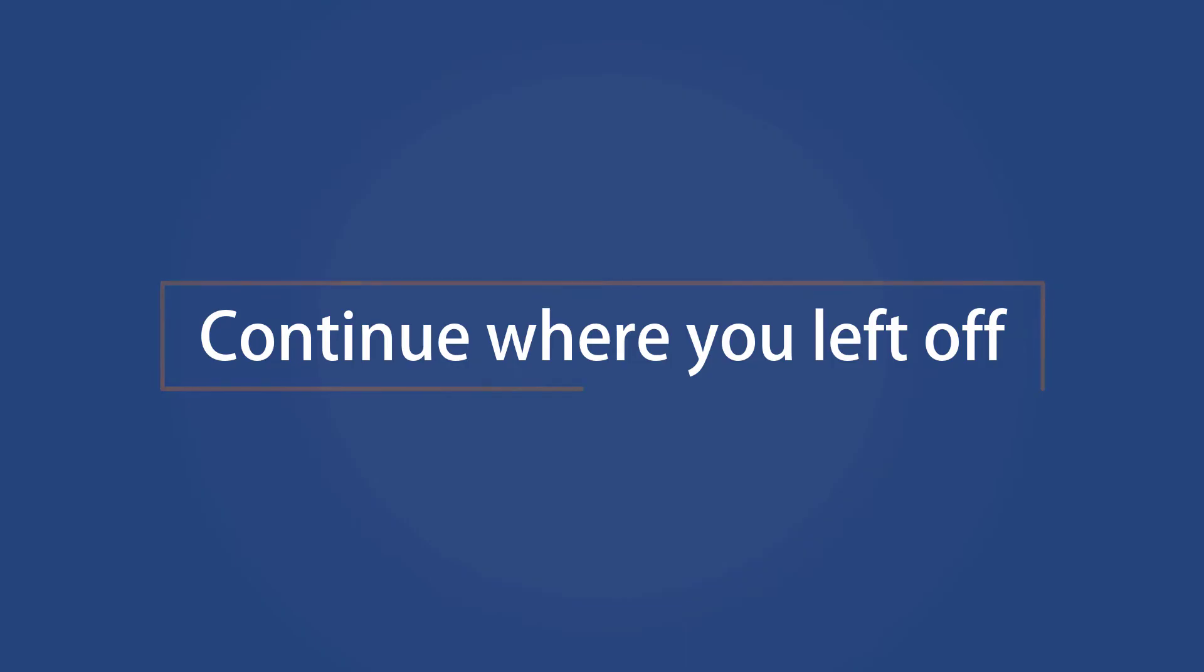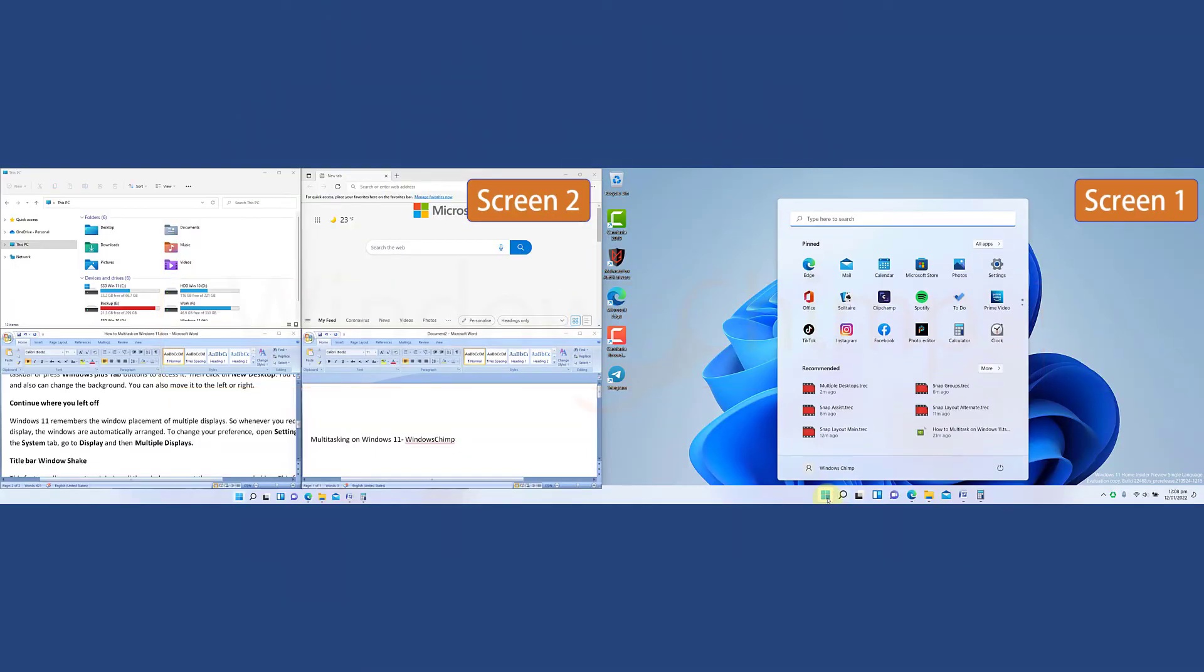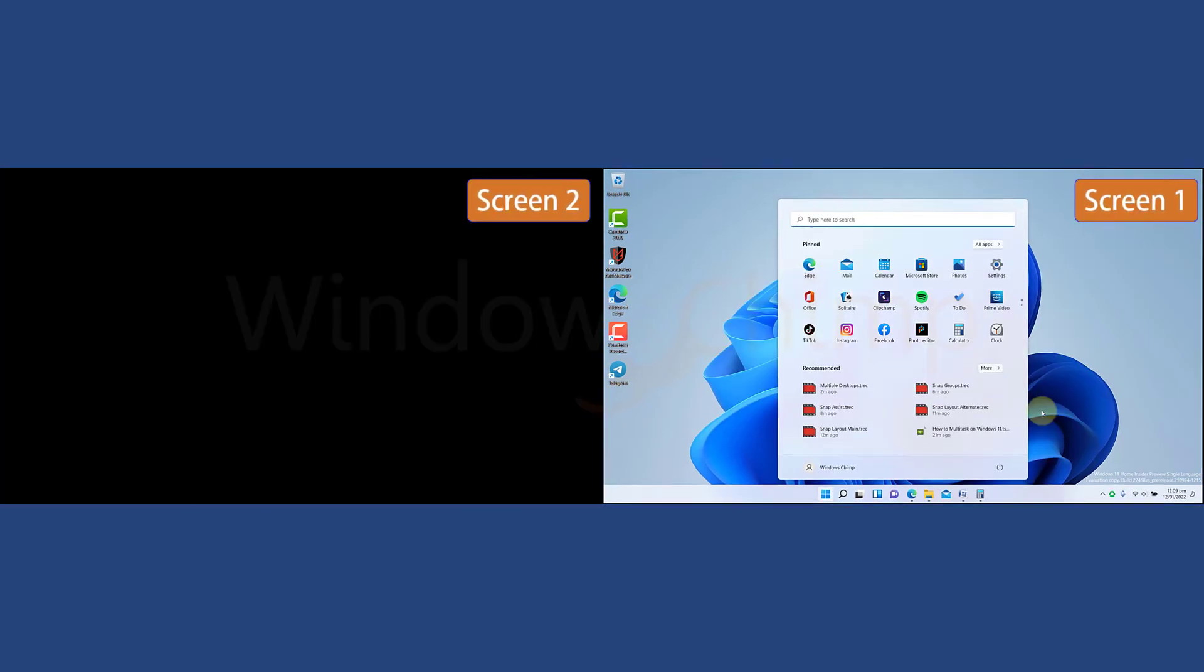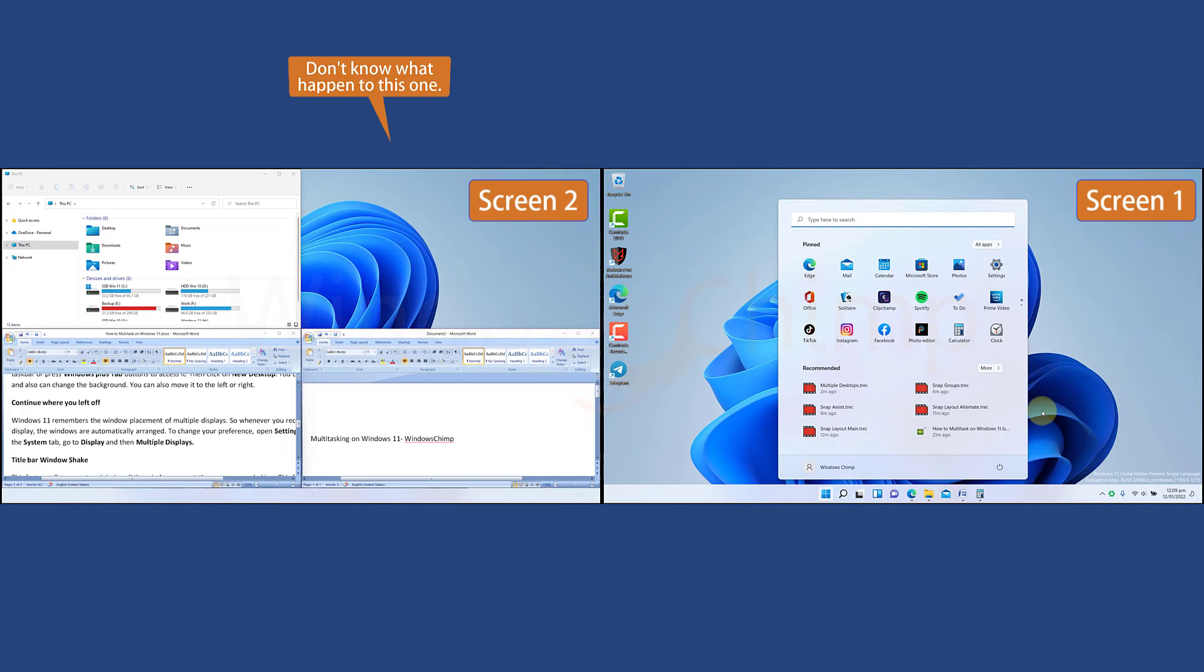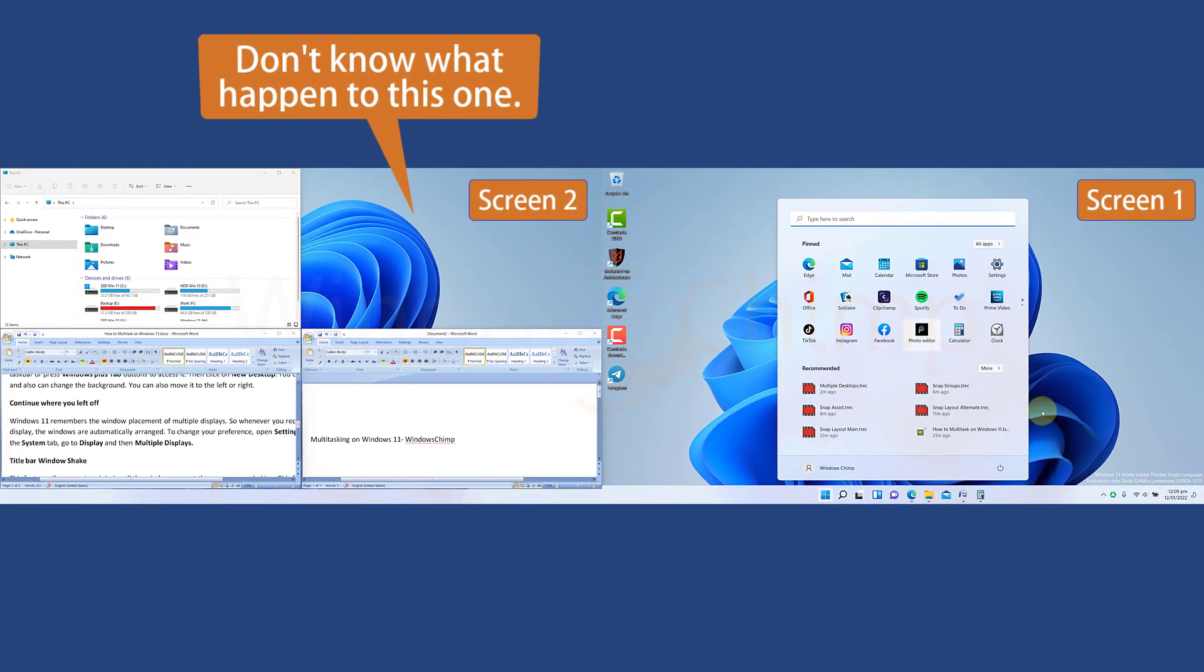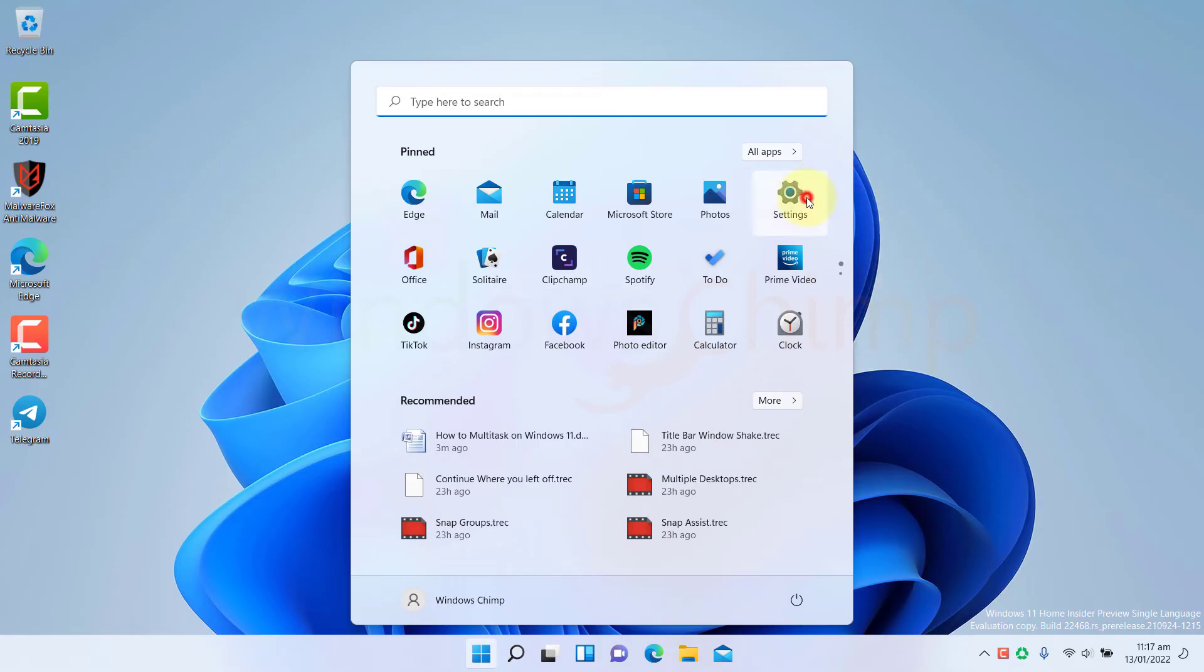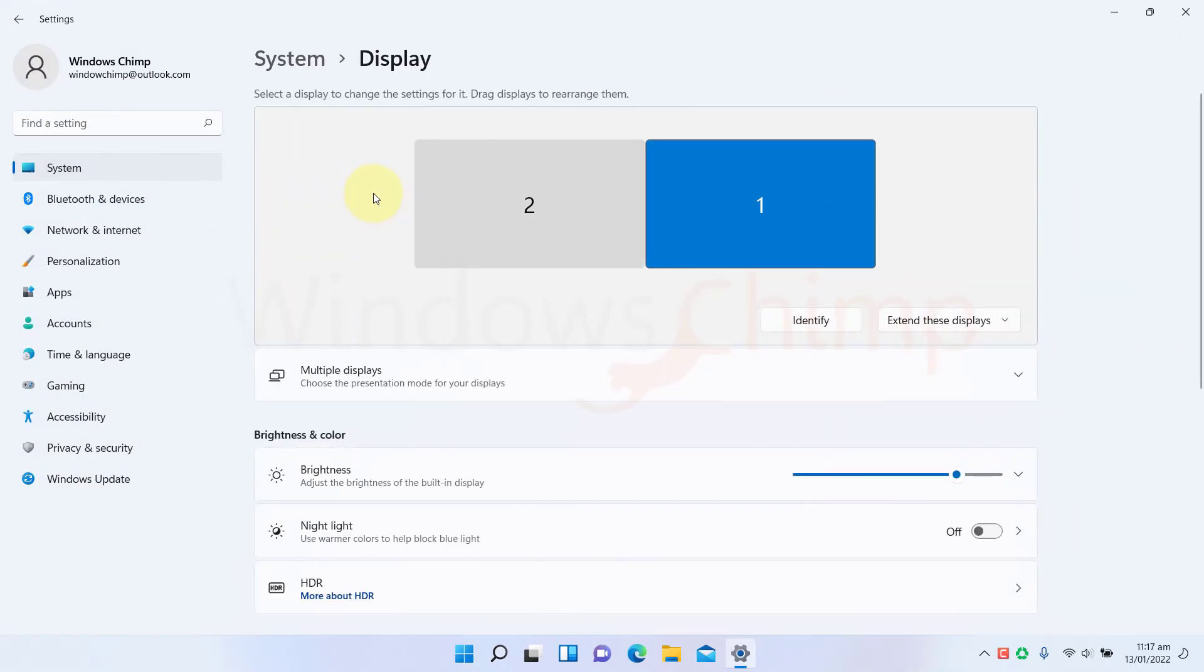Continue where you left off. Windows 11 remembers the window placement of multiple displays, so whenever you reconnect your display, the windows are automatically arranged. To change your preference, open settings. Under the system tab, go to display and then multiple displays.